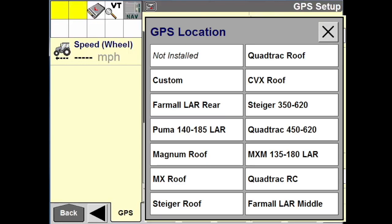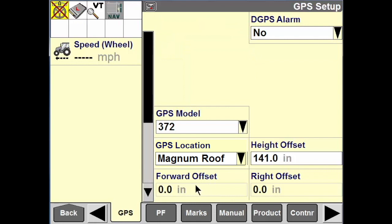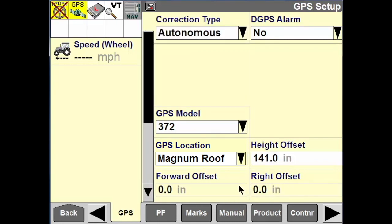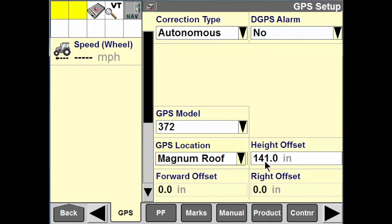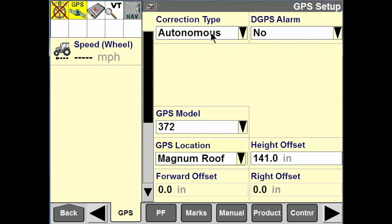If I choose one of the predetermined models, that will gray out those areas because it's always in the center of the machine. I always have to put in a height offset, and that's to compensate for the height of the tires, the flotation of the tires, air pressure, and things of that nature.